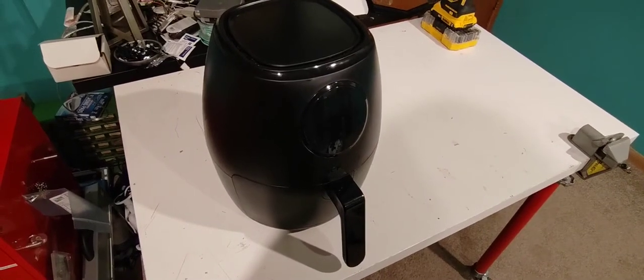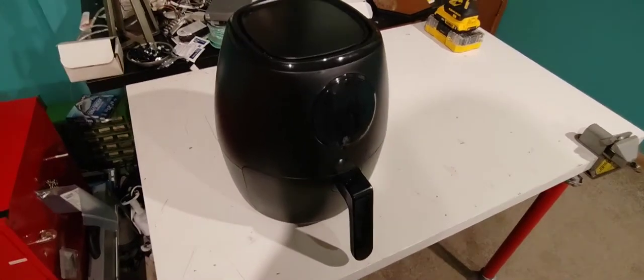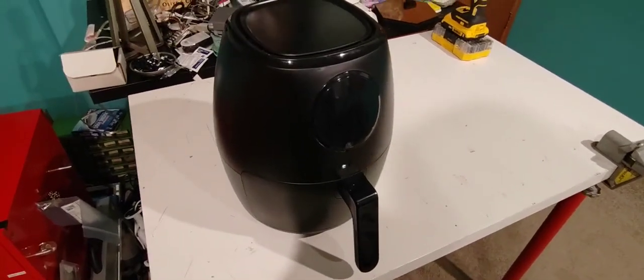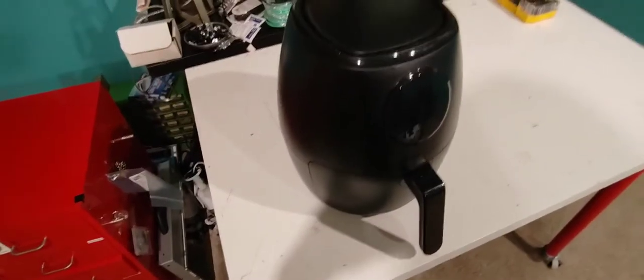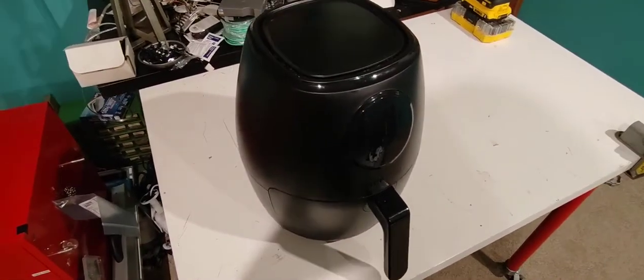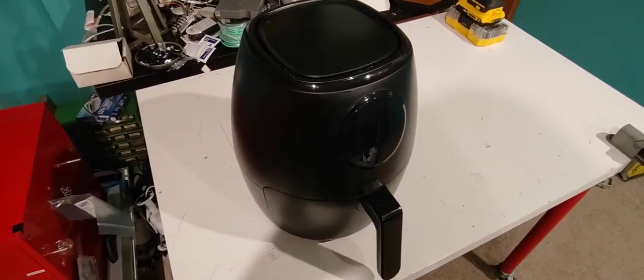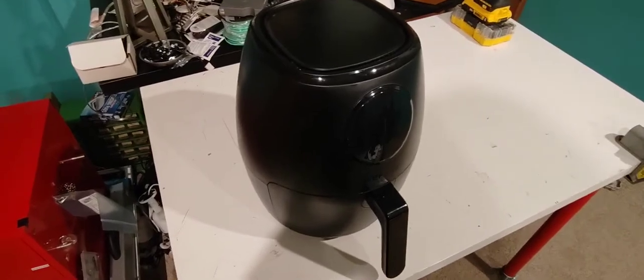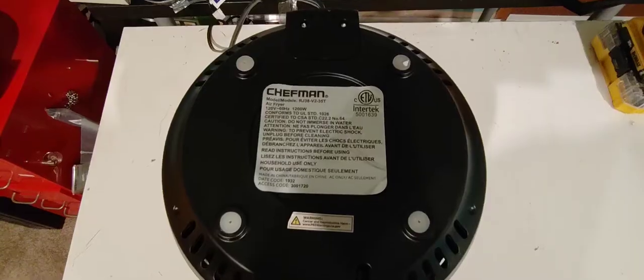Okay, so on the healing bench today is this Chefman air fryer. It doesn't turn on. Let's see what we can do to fix it.